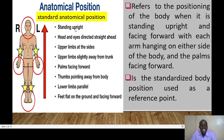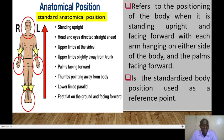We have eight items: standing upright; head and eyes directed straight ahead; upper limbs at sides; upper limbs slightly away from the trunk; palms facing forward; thumbs pointing away from the body; lower limbs parallel; and feet flat on the ground and facing forward.